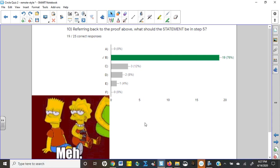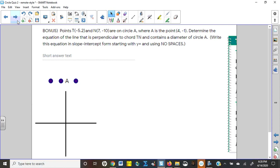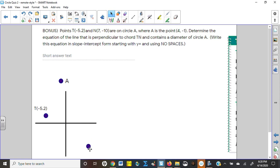76 percent on the proof isn't anything to get too excited about, but we haven't done proofs since last semester, so we'll take it. The bonus question used the same setup as the last quiz: point T at negative five, two; point N at seven, negative ten; and center A at four, one.